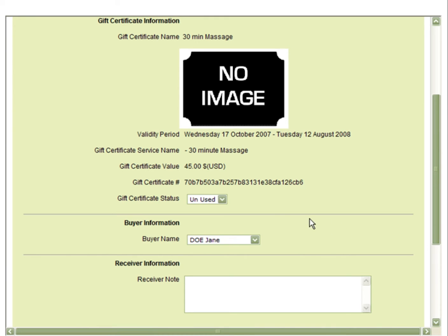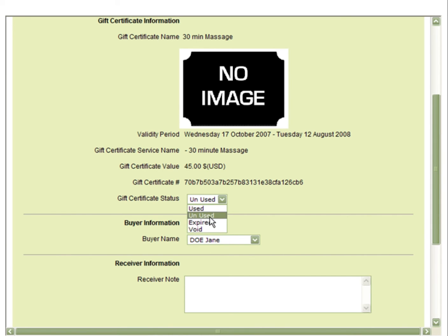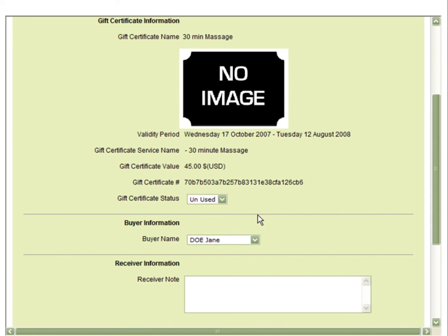If you are collecting a credit card number, the information will be included here. You can also change the status of a gift certificate to be used, expired, void, or unused.